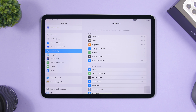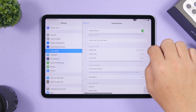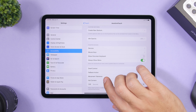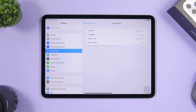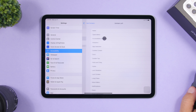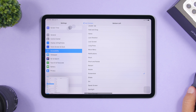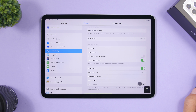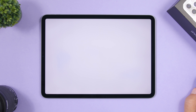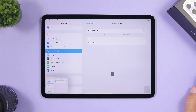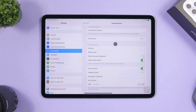Another cool feature in iPadOS 13 is Hot Corners. Go to Settings, then Accessibility, then Touch, enable AssistiveTouch, scroll down to enable Mouse Keys, then go to Hot Corners. You can assign different actions to each corner of the screen. For example, the bottom-left corner is set to take a screenshot — just move the cursor there and it triggers. You can also set the delay, like 50 milliseconds for instant action.